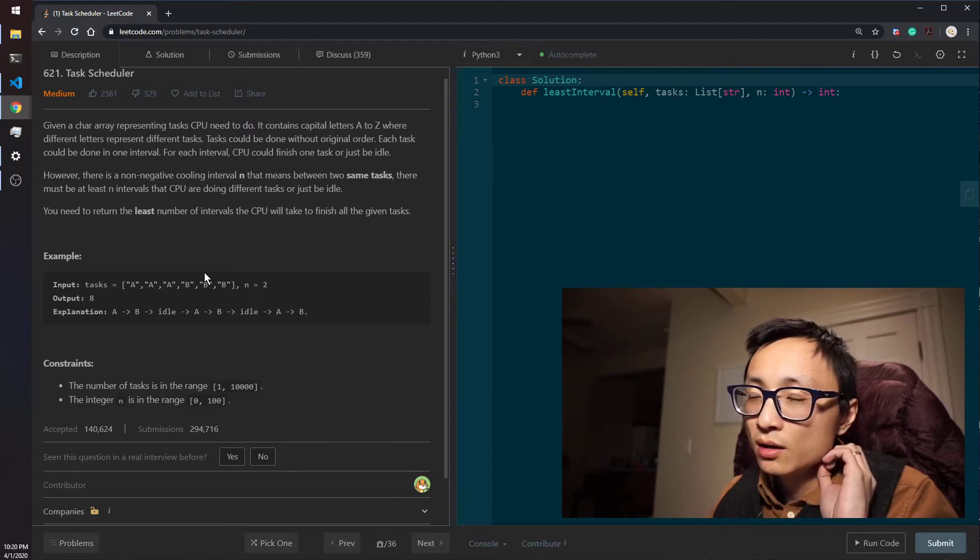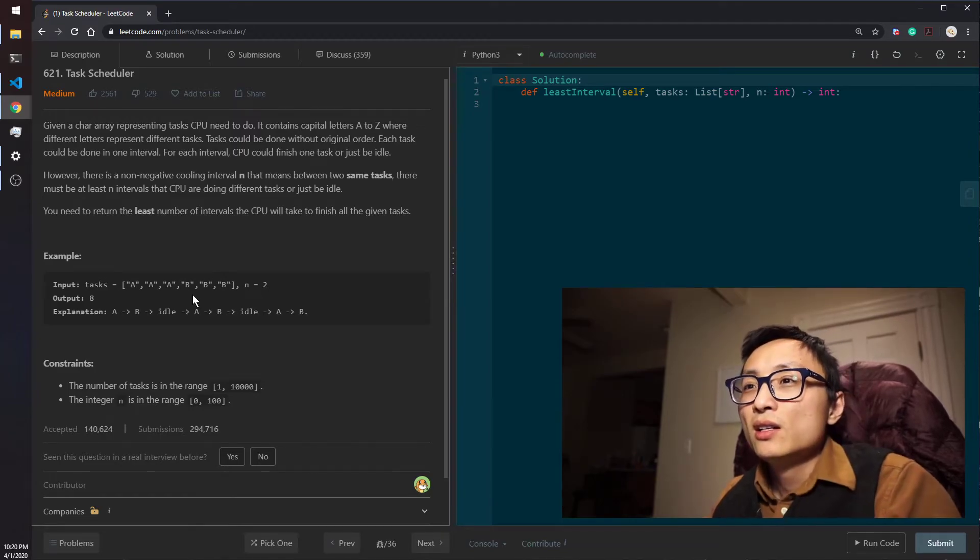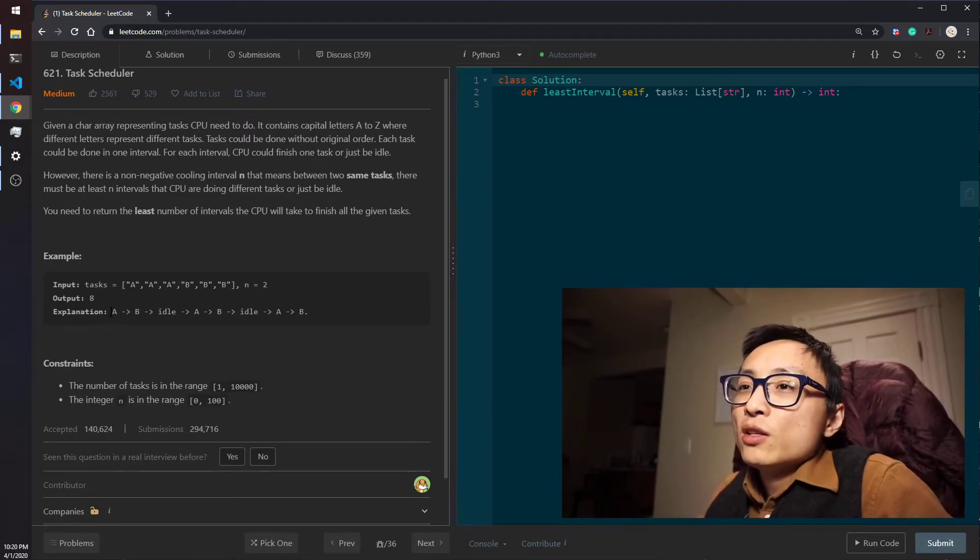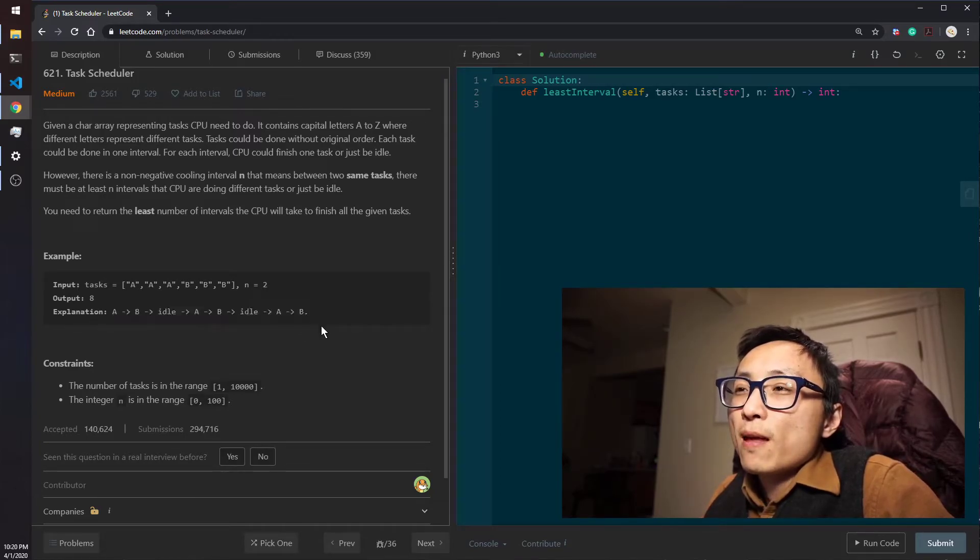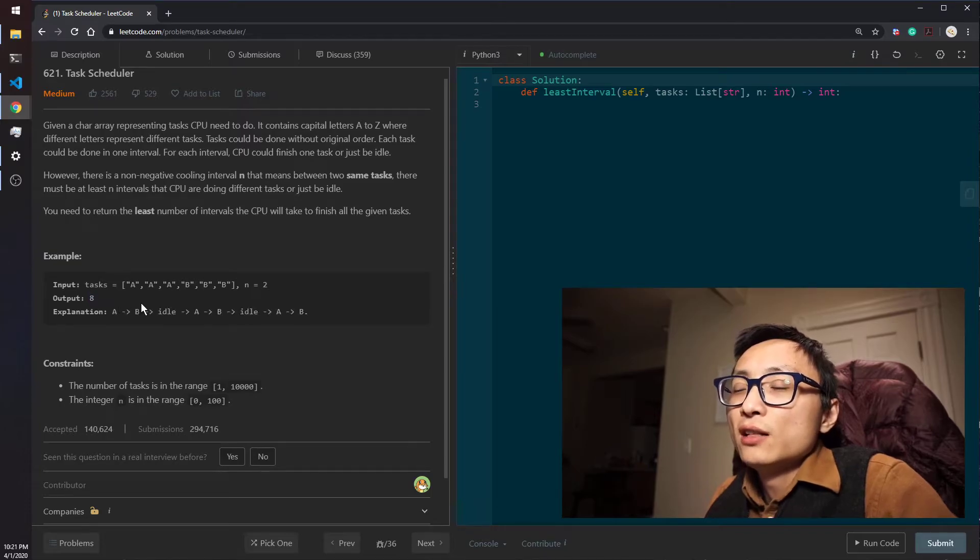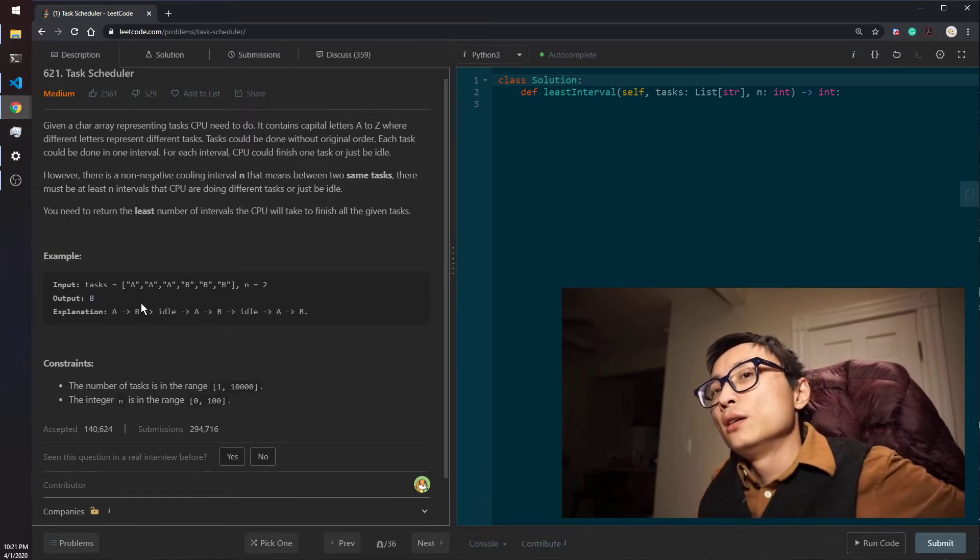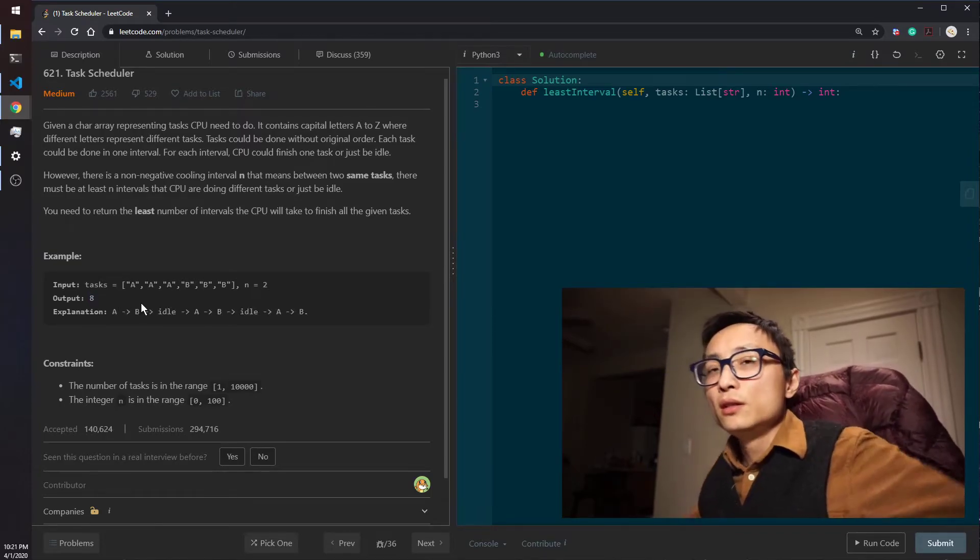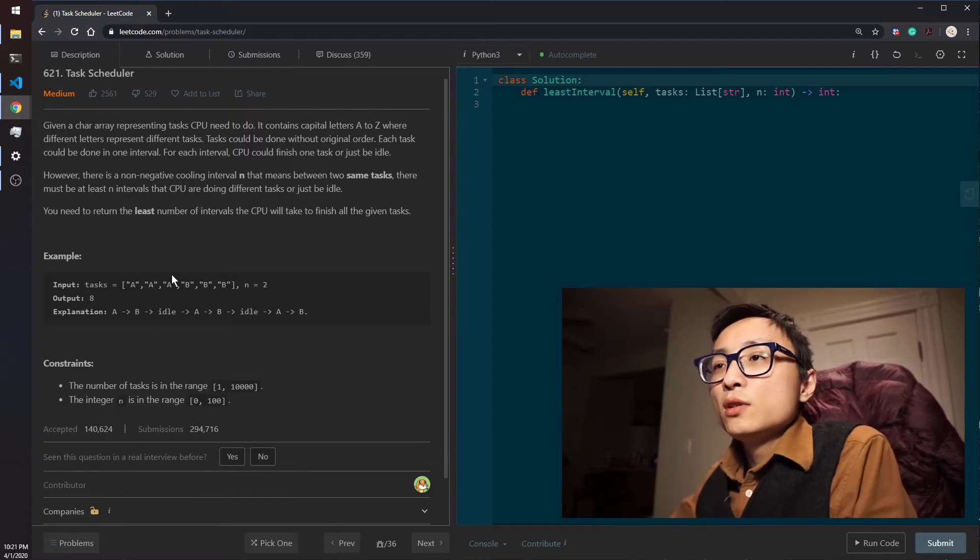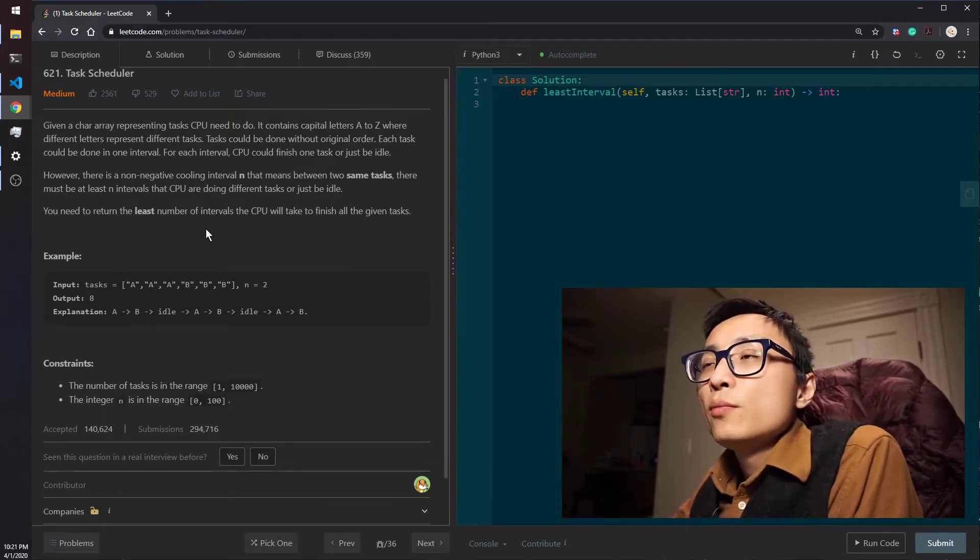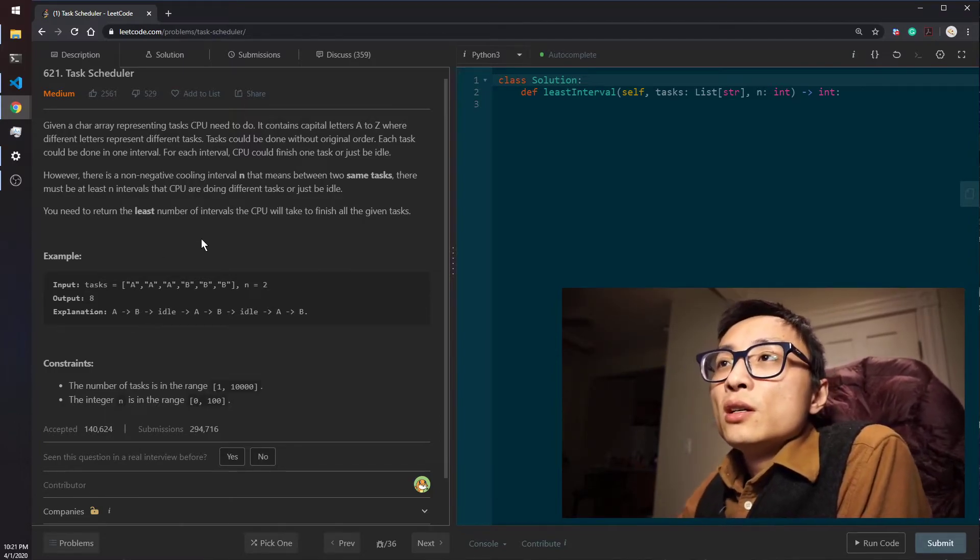Just repeat this process to build up this task list ordering and return the length of that. That's a way of solving this problem using priority queue.